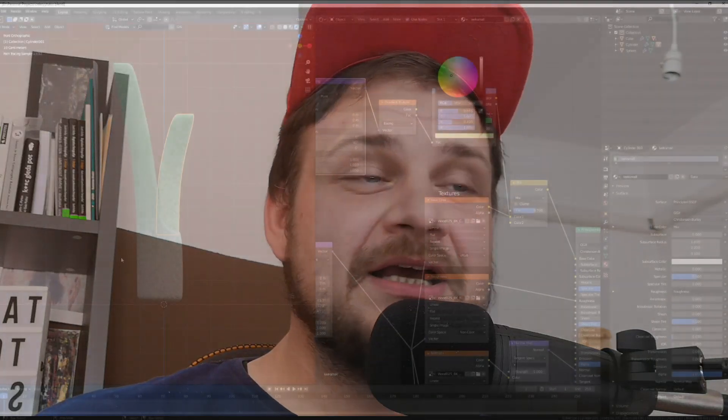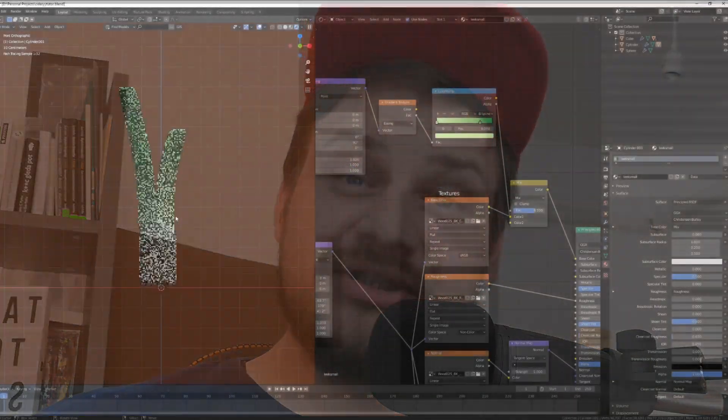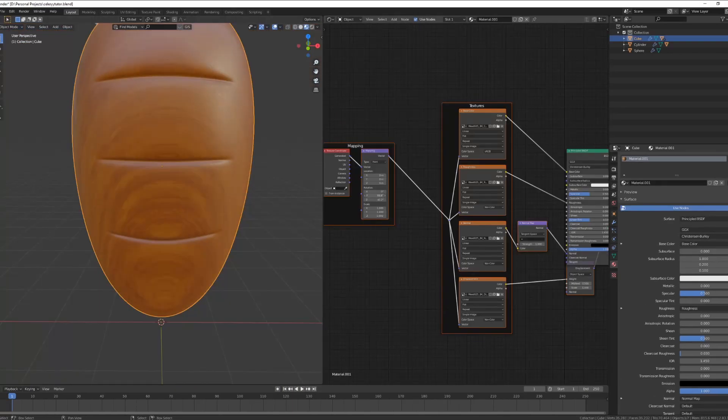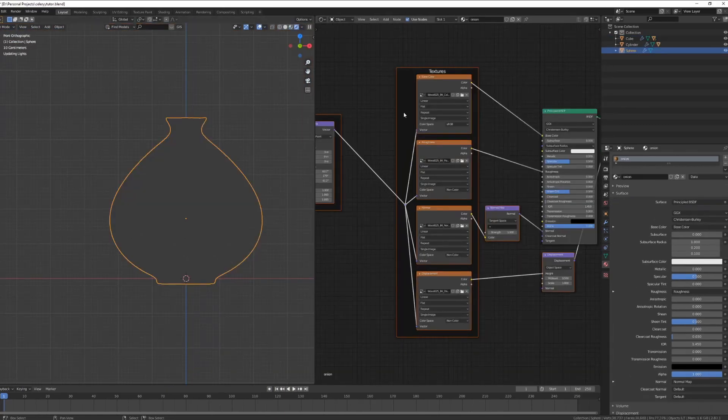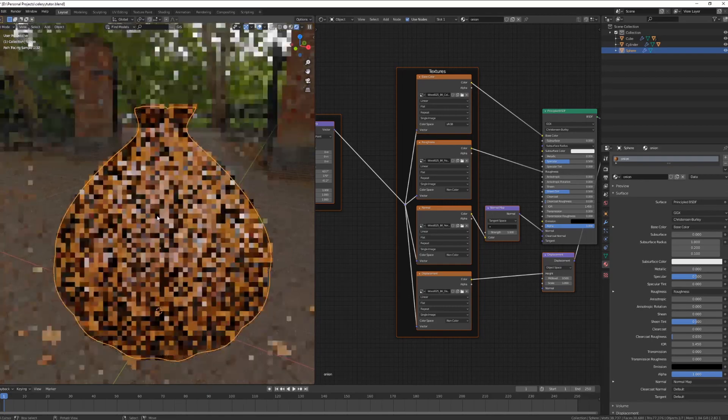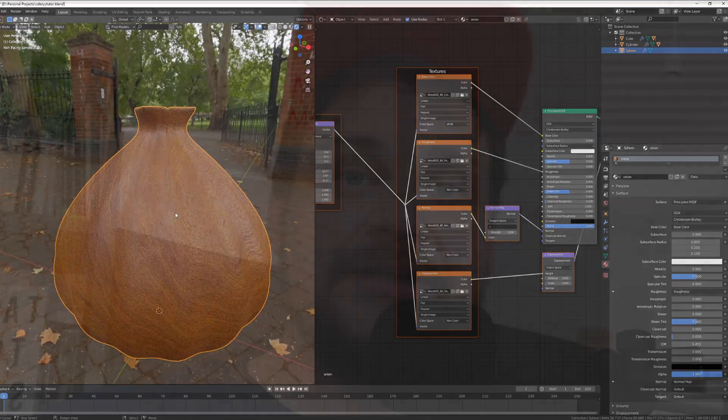Hello and welcome back to another tasty blender tutorial. Today we are continuing our wooden vegetable series by doing materials. We'll learn a bit about PBR materials, I'll show you a couple of very useful plugins for Blender, and we'll be getting stuff ready for our next step. In the next part we'll take a look at lighting and rendering. So let's get into it.